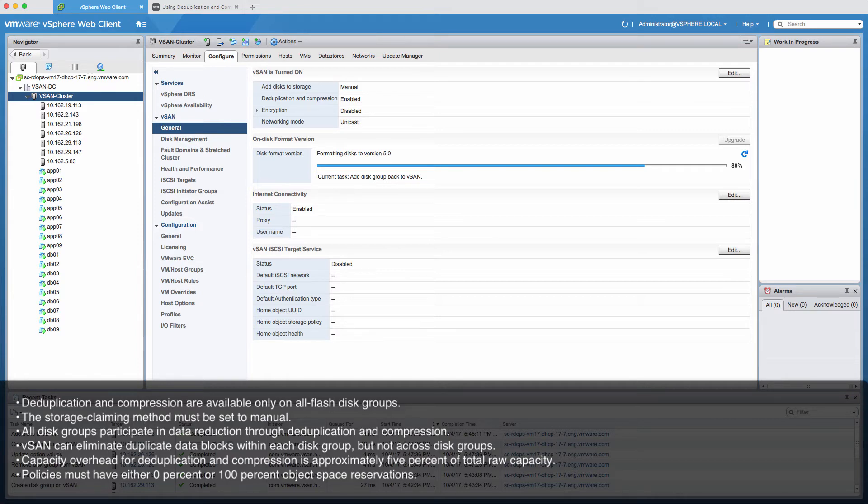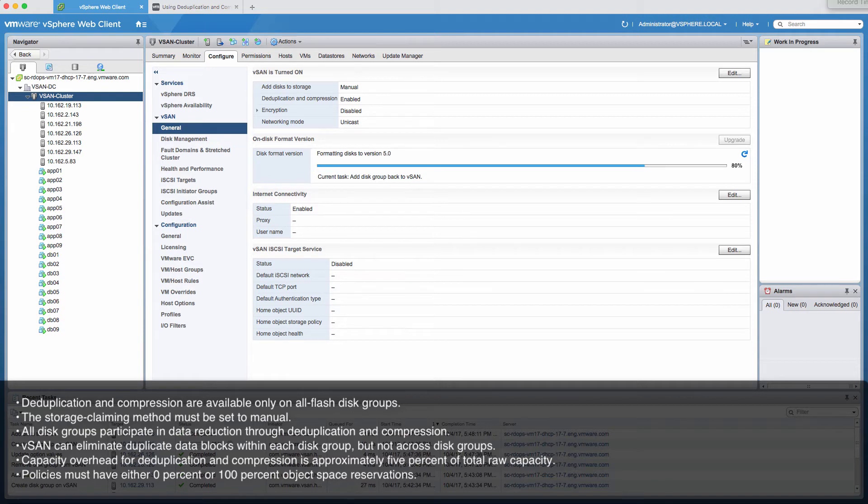You can change the storage claiming method to automatic after deduplication and compression has been enabled. When you enable deduplication and compression on a vSAN cluster, all disk groups participate in data reduction through deduplication and compression.